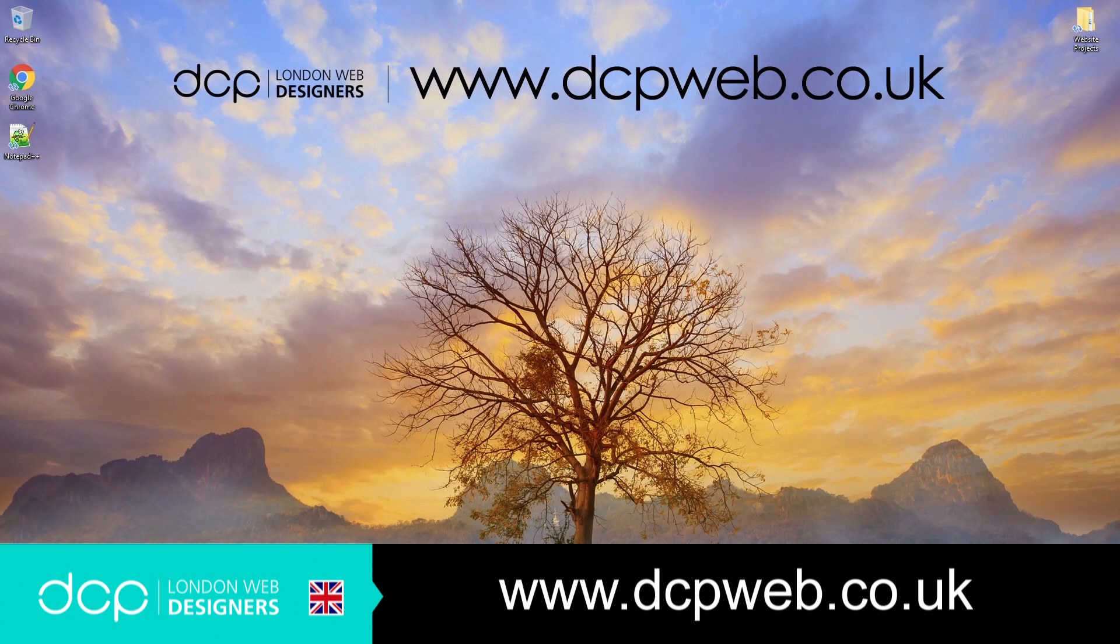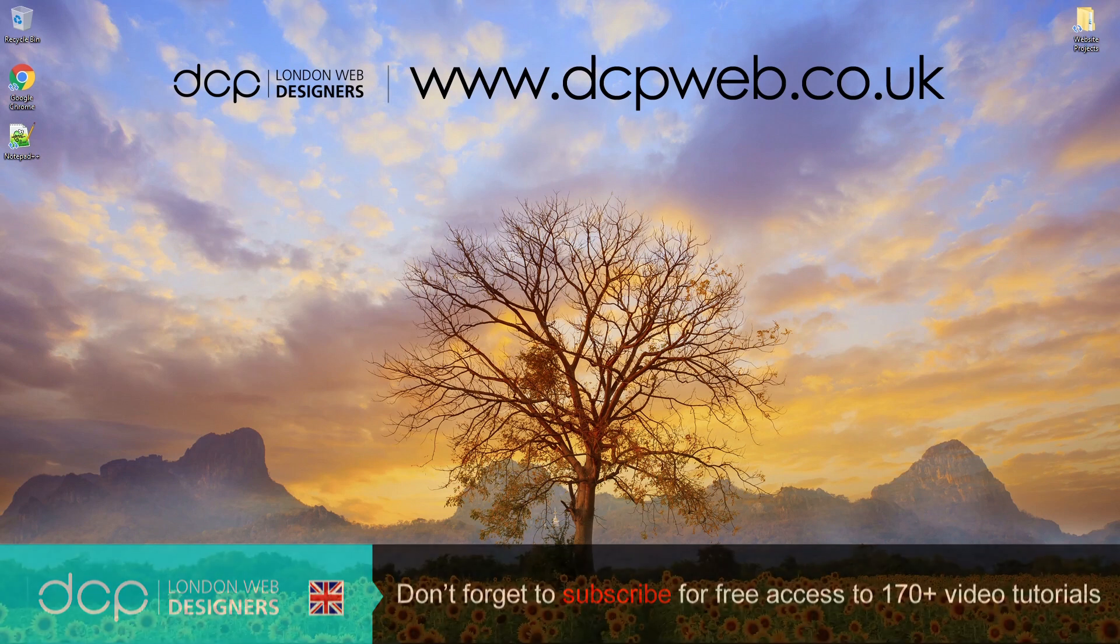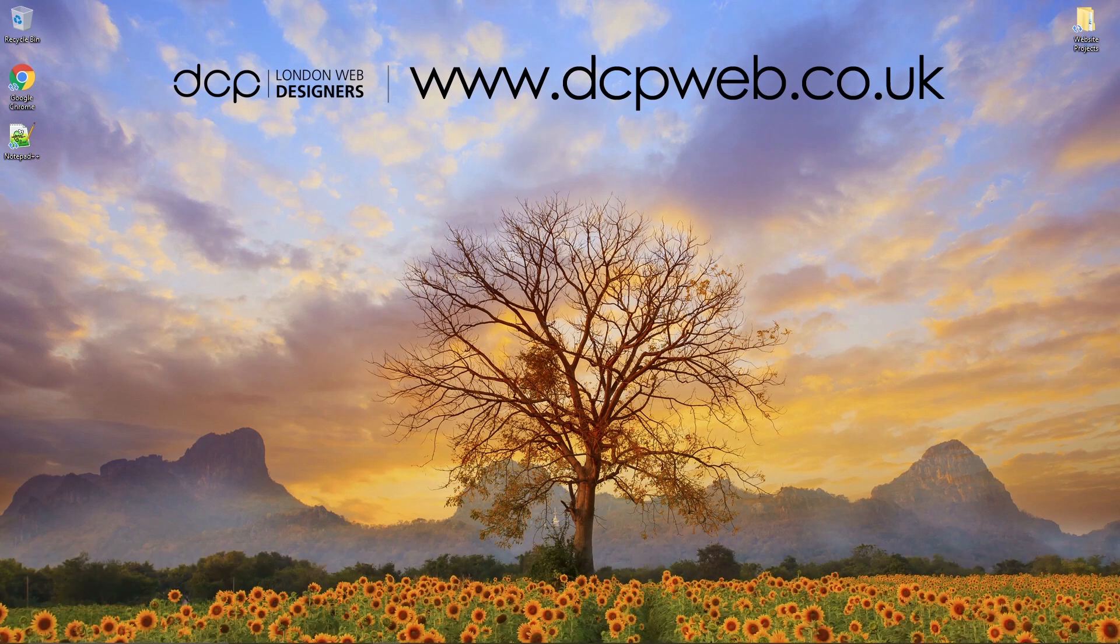Hi and welcome to this DCP Web HTML5 and CSS Beginners tutorial. In the first part of this CSS tutorial I want to just give you a basic overview of what CSS is and show you some examples of how it can function.